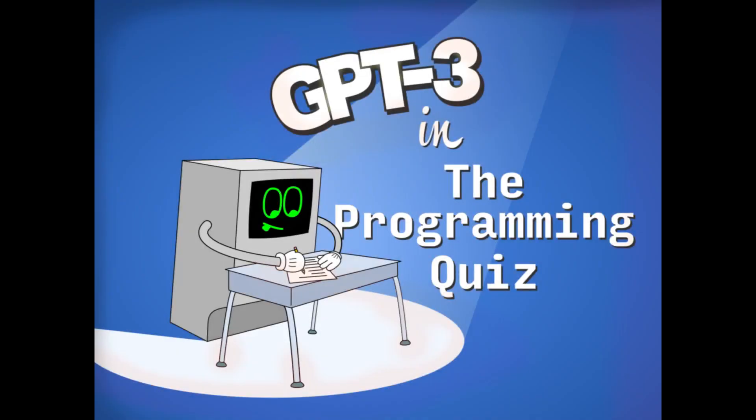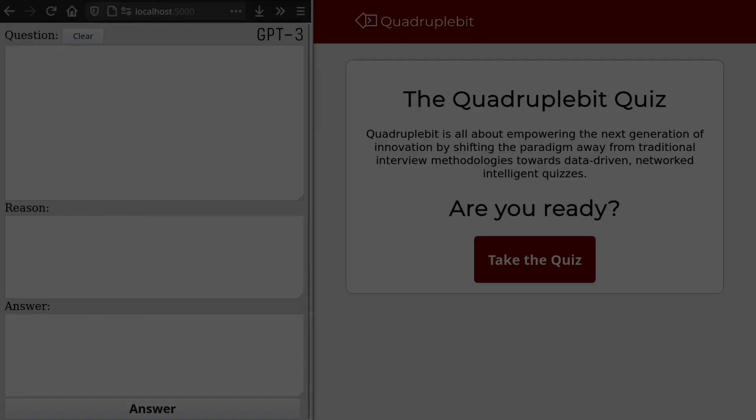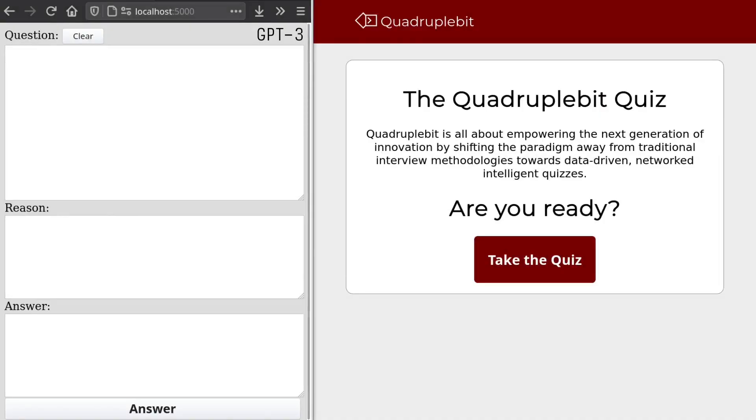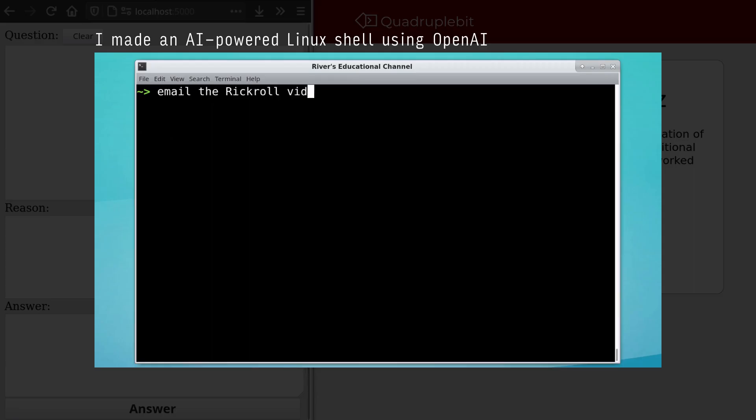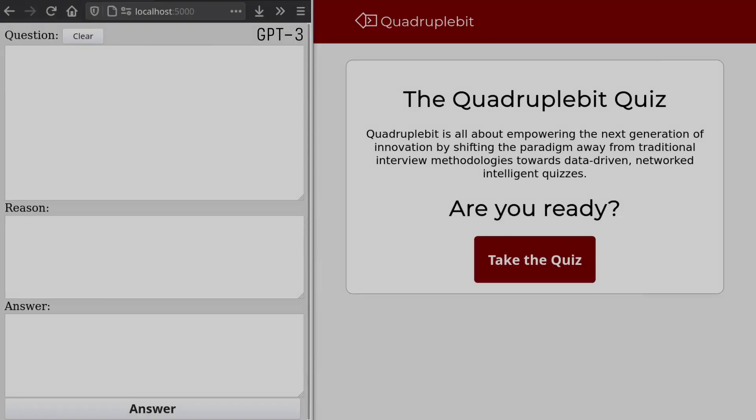Like many of you, I too wish to be employed someday, and one screening measure I've seen employers use is the programming quiz that's supposed to test how smart you are. Could OpenAI's GPT-3 model ace this quiz? We've seen it give very interesting results in the AI-powered Linux shell that I made, so let's try it out on this.